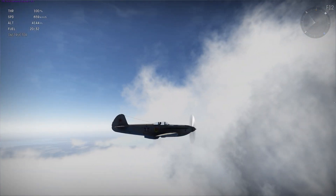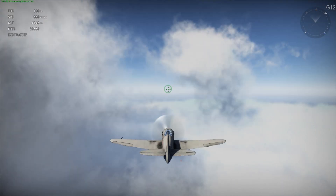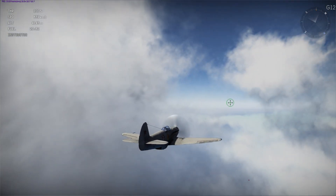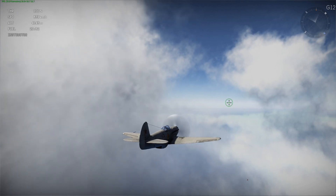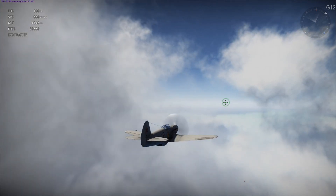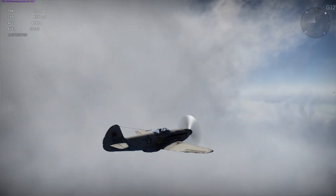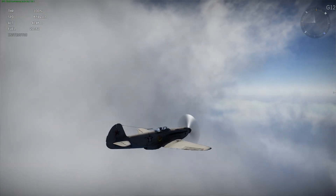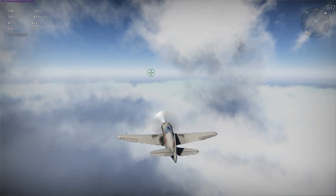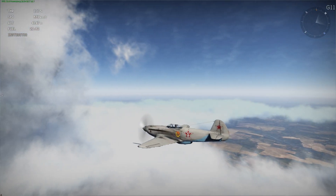Now onto the altitude performance of the Yak-3. At 4,100 meters, the Yak-3 is holding very steadfast at 659 kilometers per hour. According to the War Thunder stat card, that means it's underperforming by about 17 kilometers per hour, but according to the reference chart we saw earlier, it's overperforming by about 13 kilometers per hour. So take your pick.